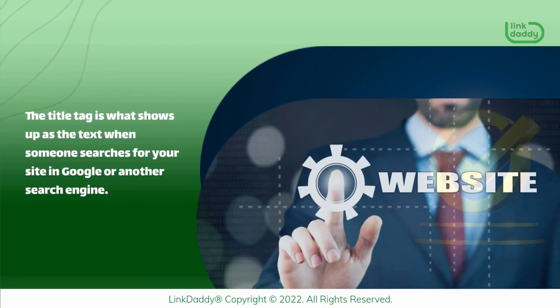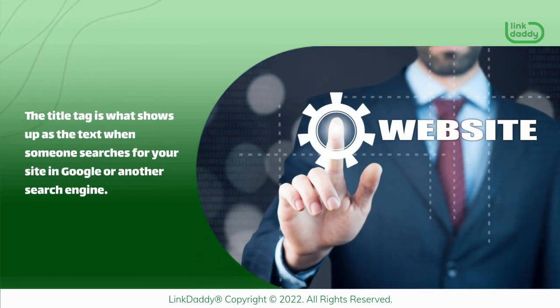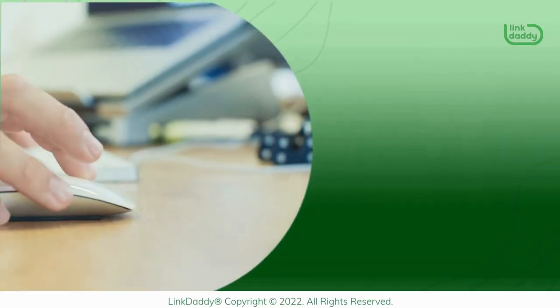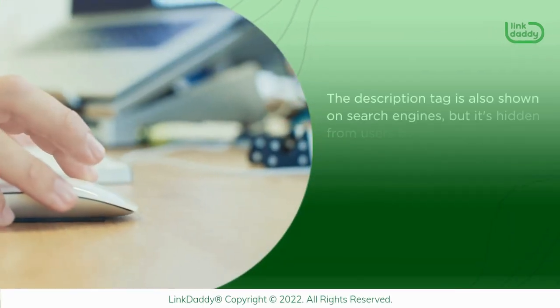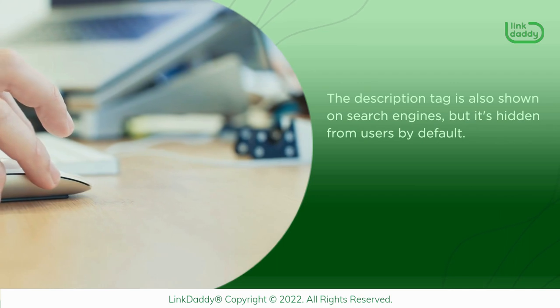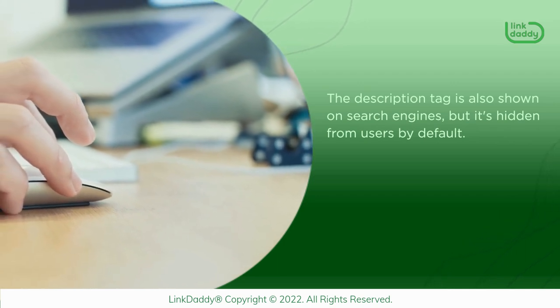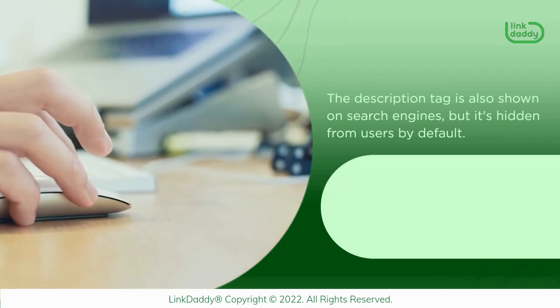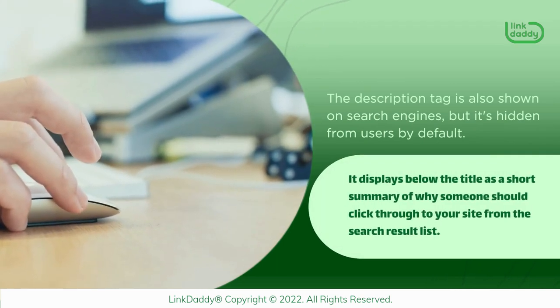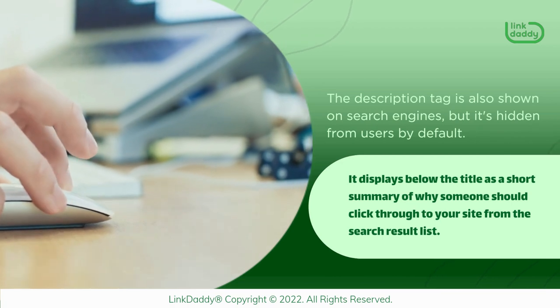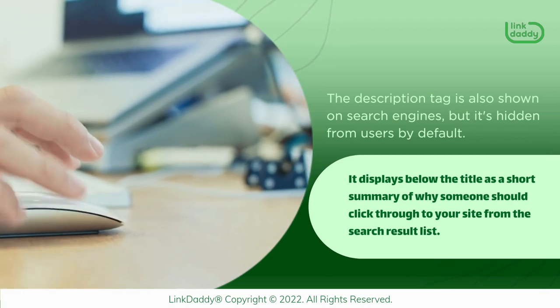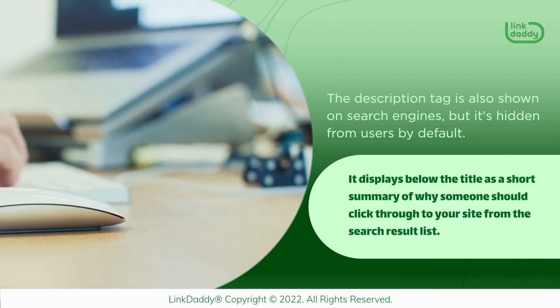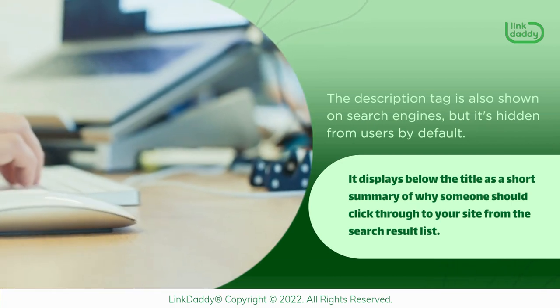The title tag is what shows up as the text when someone searches for your site in Google or another search engine. The description tag is also shown on search engines, but it's hidden from users by default. It displays below the title as a short summary of why someone should click through to your site from the search result list.